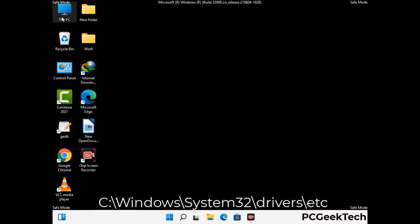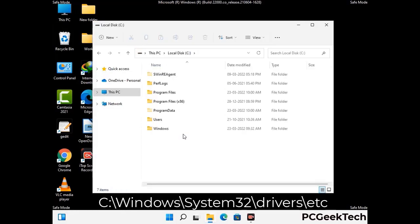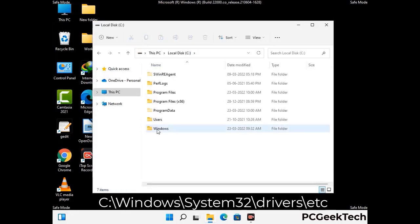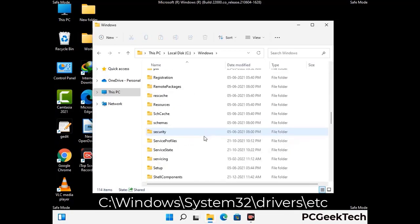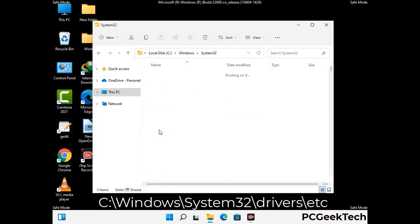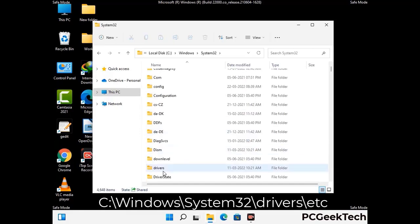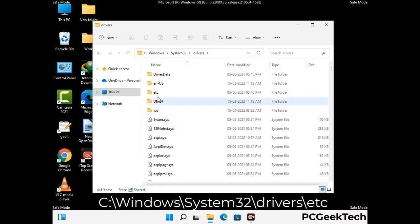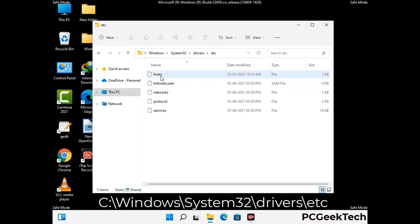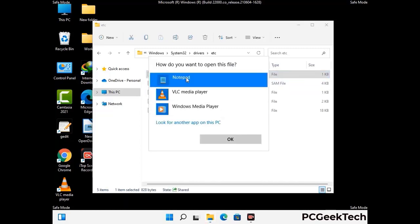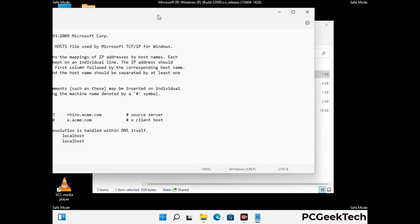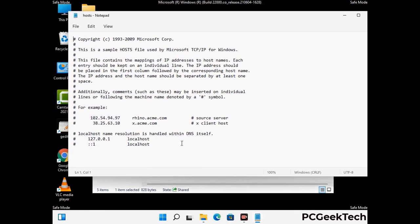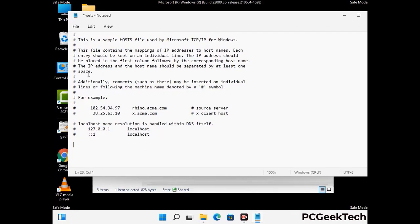Now we have to find and remove any malicious IP addresses that may connect your PC to a remote server and give hackers access to your system. Follow the path on the screen to open the Windows hosts file and open it with Notepad. If your system has any virus, you will find suspicious IP addresses here that you need to remove, then save the hosts file.